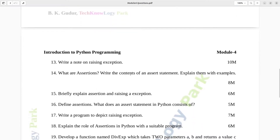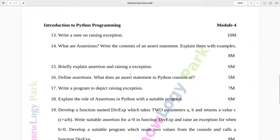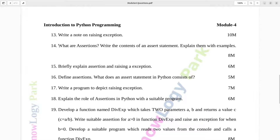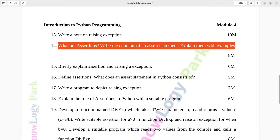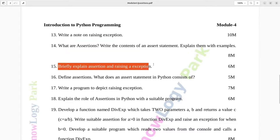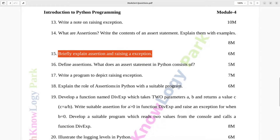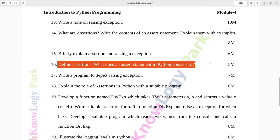Question number thirteen: Write a note on raising exceptions. Ten marks. Question number fourteen: What are assertions? Write the contents of an assert statement and explain them with examples. Eight marks. Question number fifteen: Briefly explain assertion and raising an exception. Six marks. Question number sixteen: Define assertions. What does an assert statement in Python consist of? Five marks.